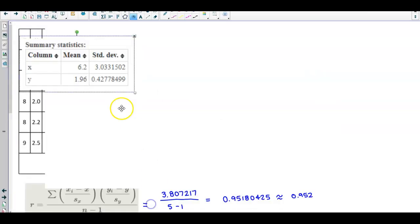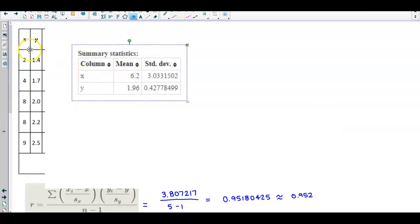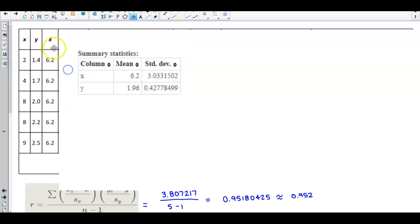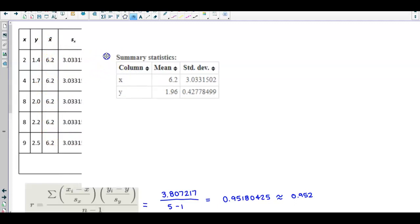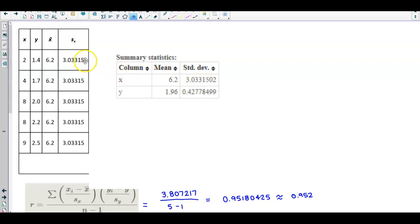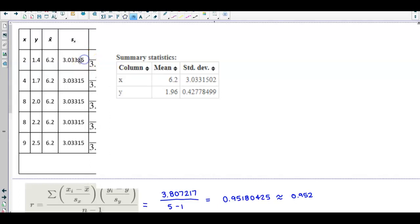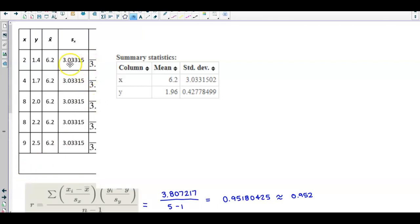I've created a table with all the x values and all the y values. I'm going to create a new column called x-bar, which represents the mean for x. The mean for x is 6.2, so we're going to put 6.2 in each row of that column. Then we make another column for the standard deviation of x, rounded to six decimal places, which is 3.033150. We put that standard deviation value in for each row.